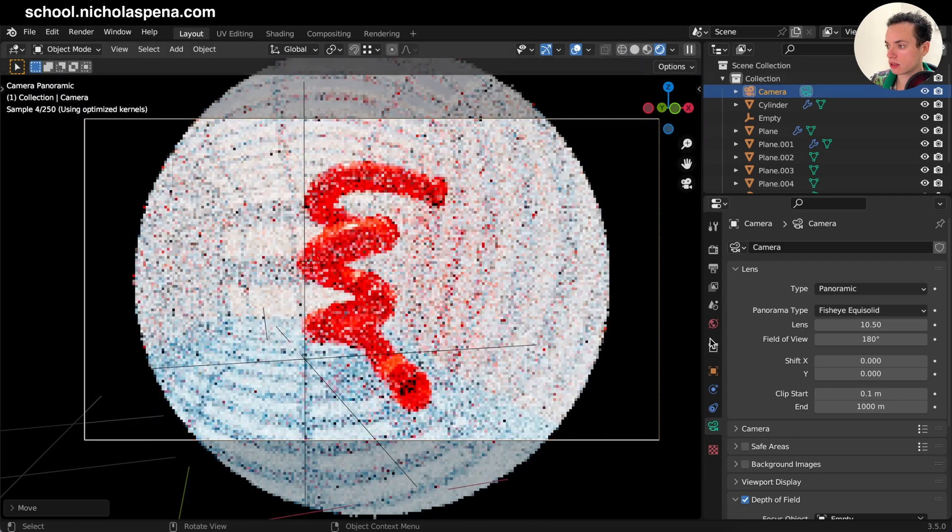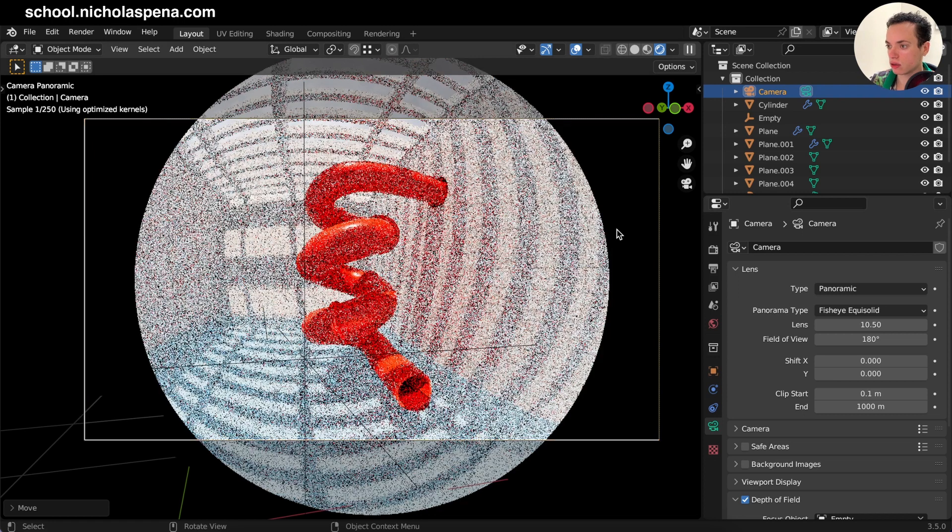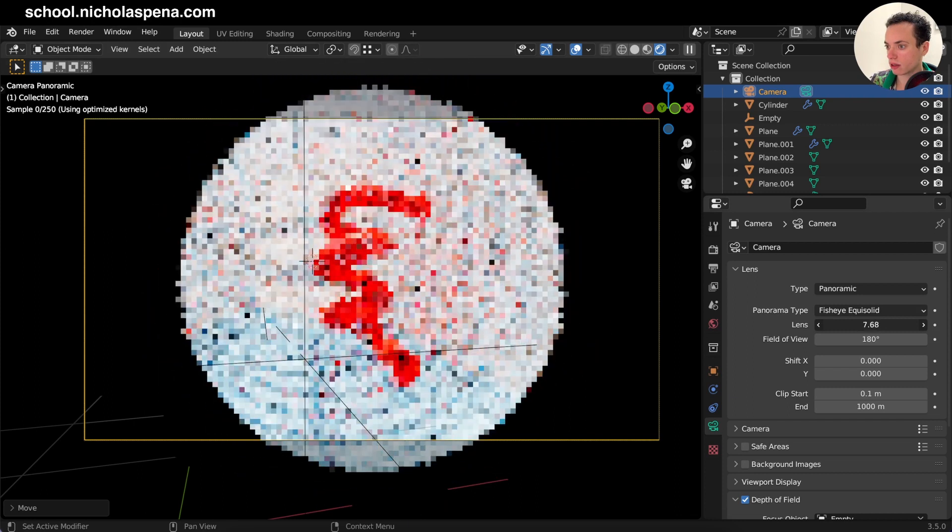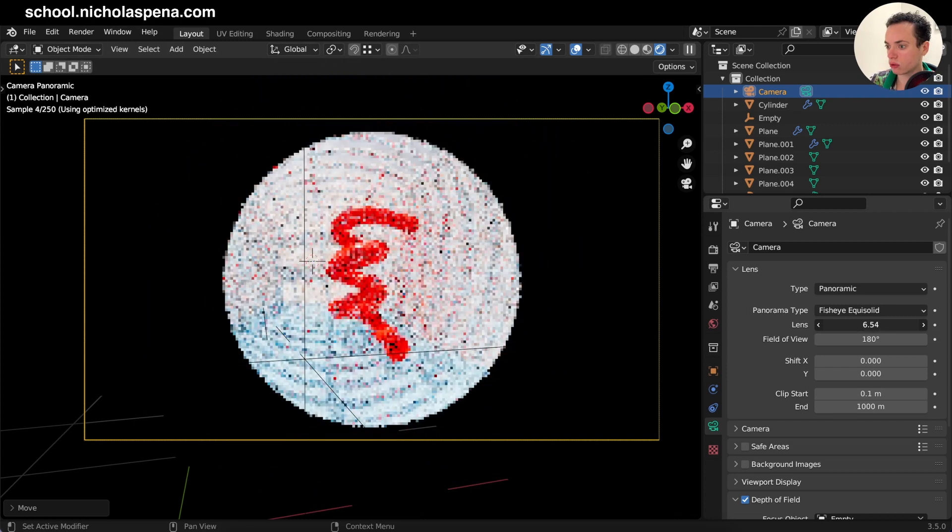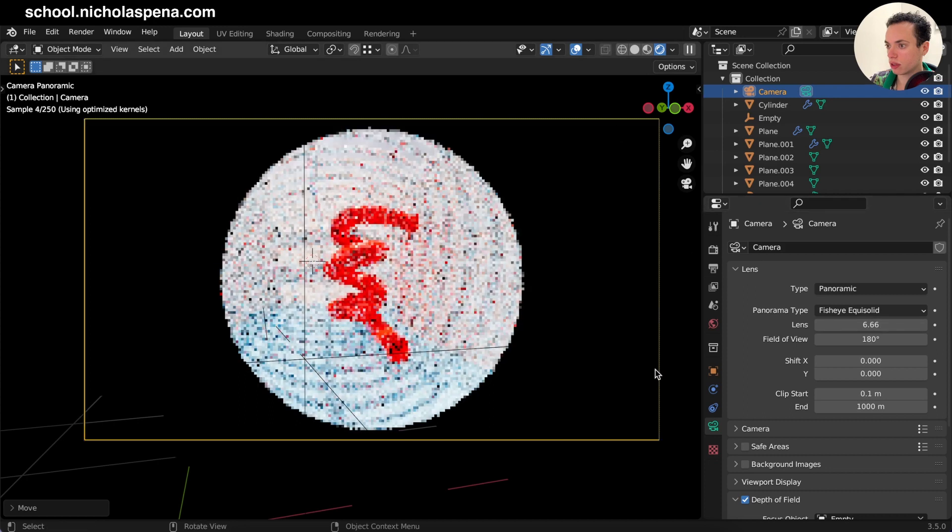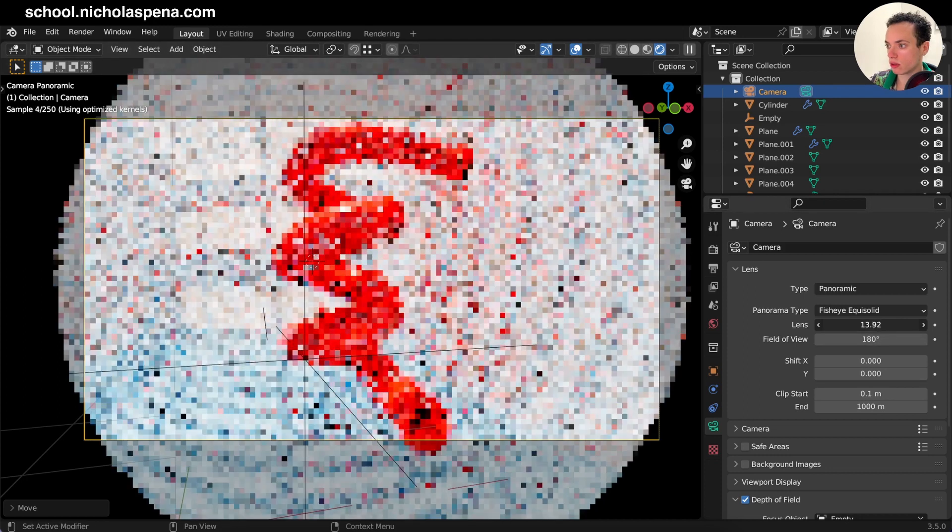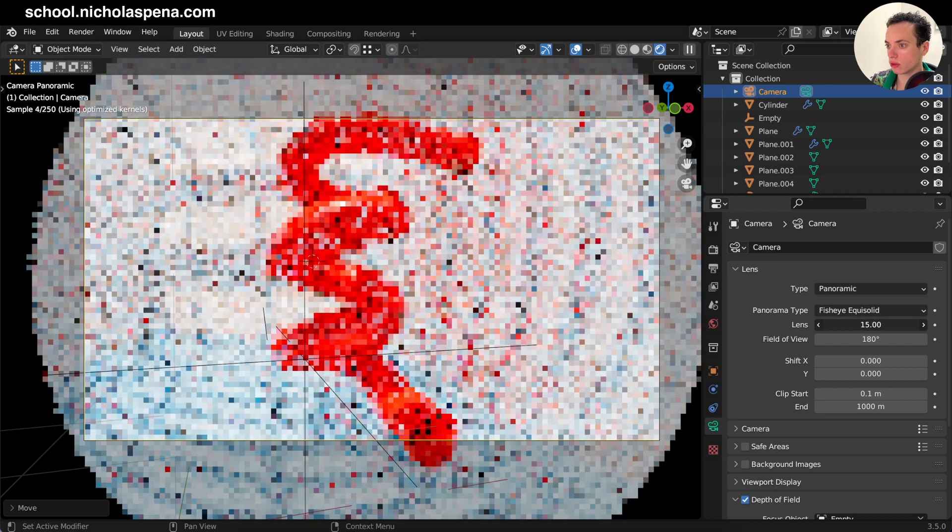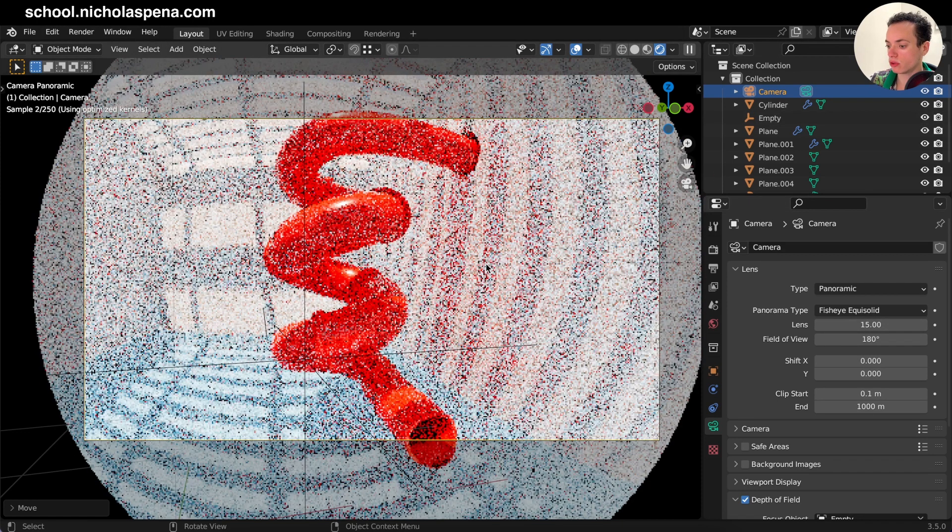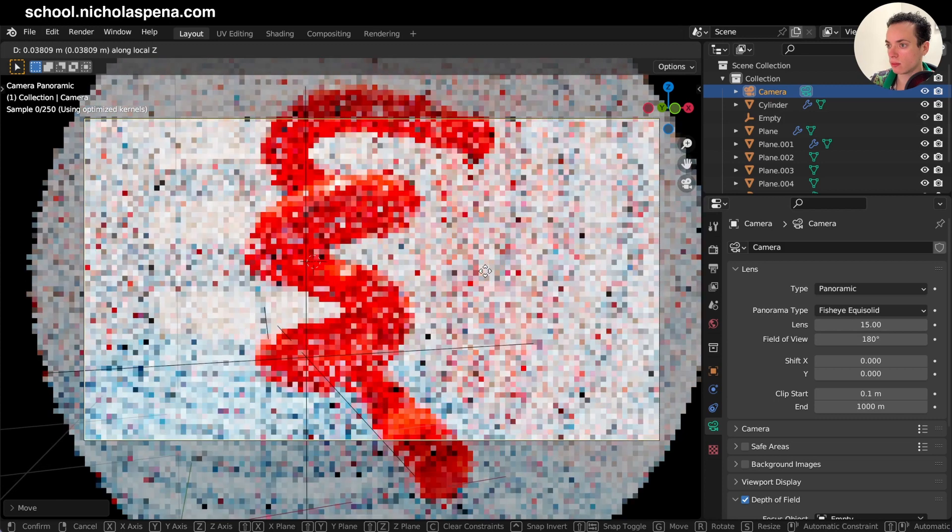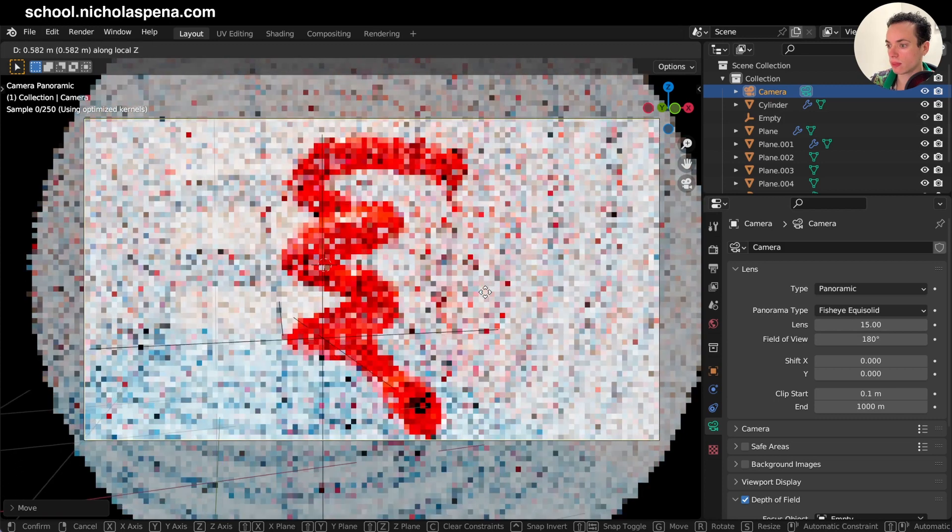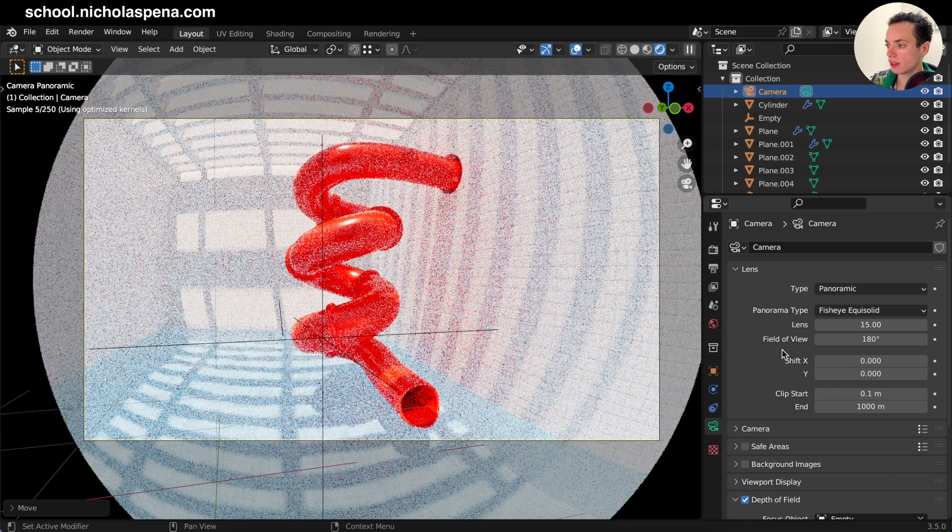And then you can adjust this circle. On Lens, you can put it back if you want the circle on your render, or put it more if you don't want to see the circle. Then put your camera back, but I prefer to see the circle on my render.